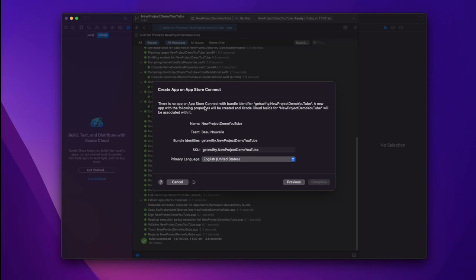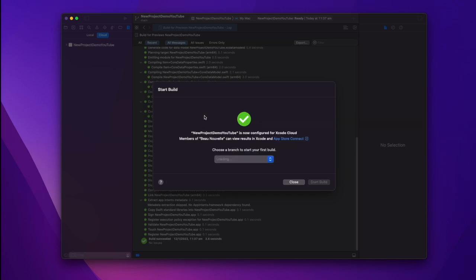You can see here it says there is no app on App Store Connect with Bundle Identifier. So this will create the app for you. This also saves you a bunch of time in having to go to the developer portal and set up a new app. This is all completely automated.